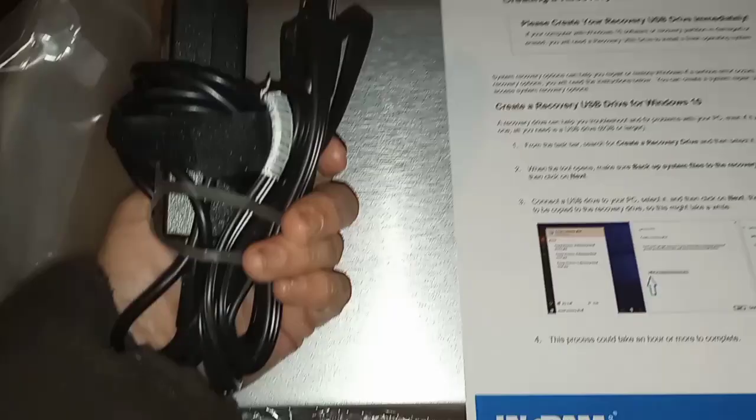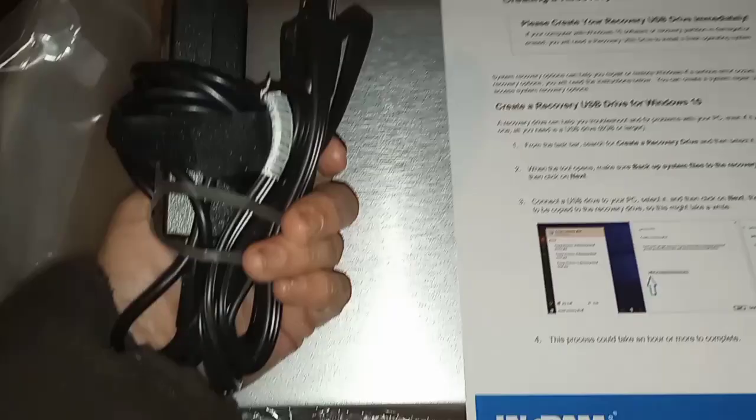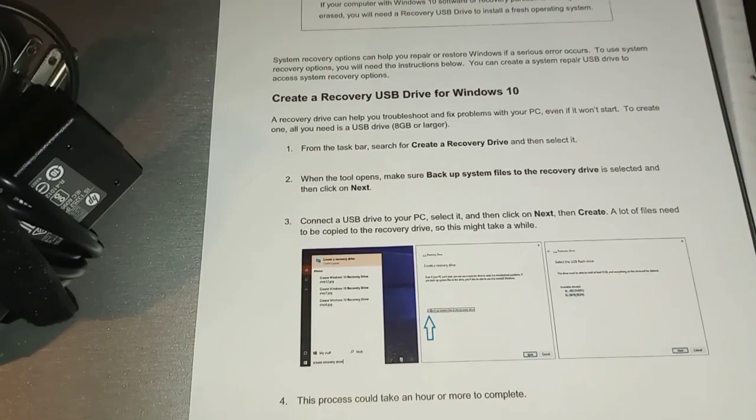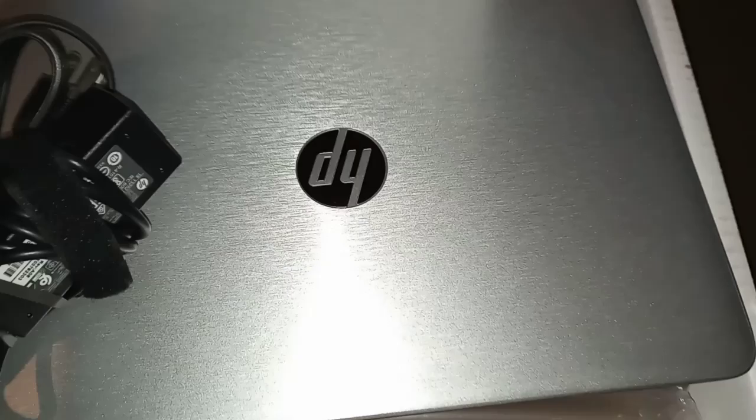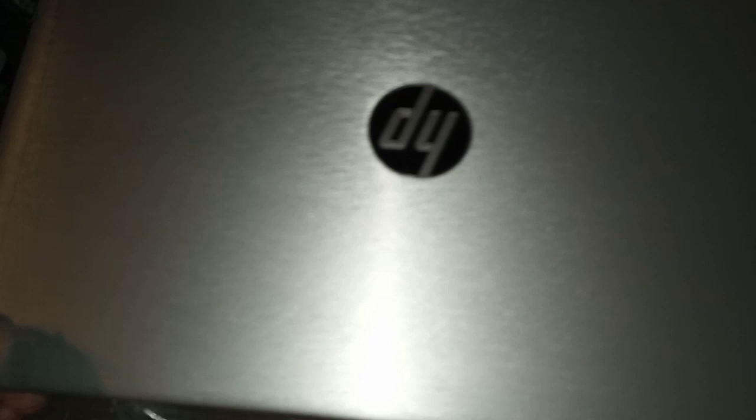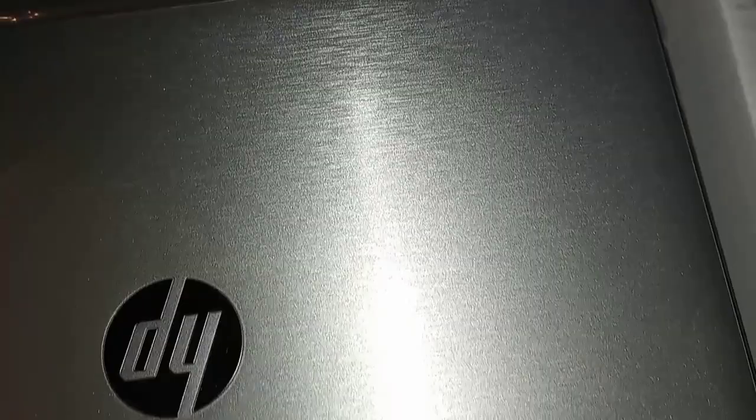There's the power supply. Yeah, it's going to be interesting to see how well this charges up and how the battery works. They give you instructions here, creating a recovery USB drive for Windows 10. Yeah, I know how to do all that. I'll probably end up loading it up with Linux anyhow. Great, looks good. Look at that beautiful thing.